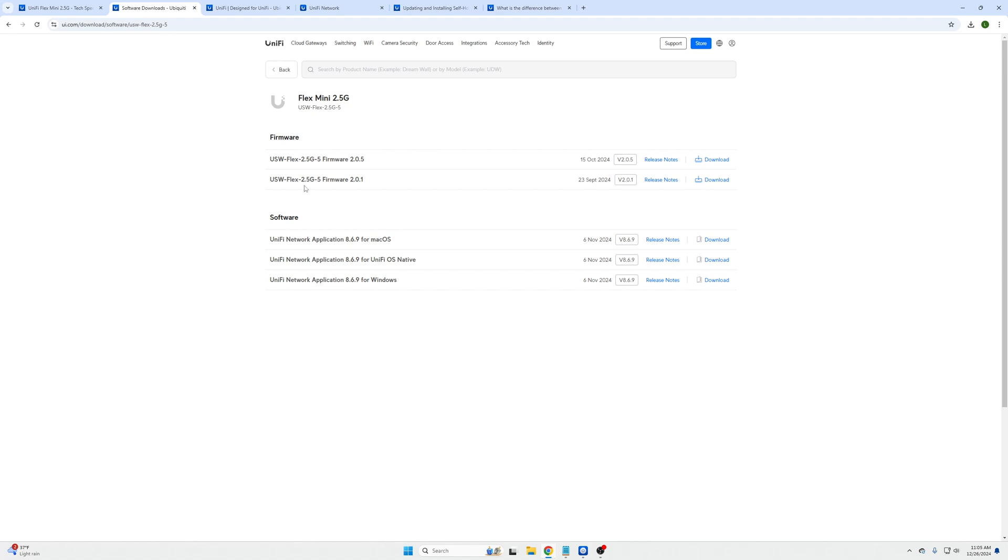Software downloads are supported for this. They have the latest firmware. If you'd like to download the application and host this for yourself you can download it for Windows, UniFi OS devices or Mac OS.